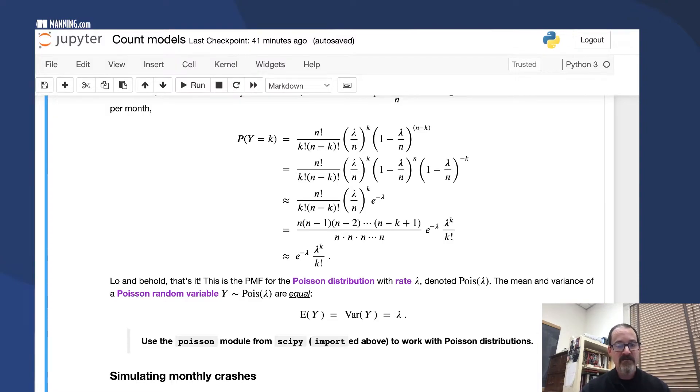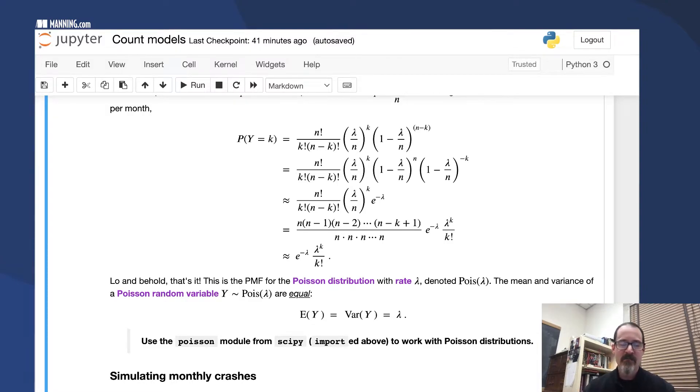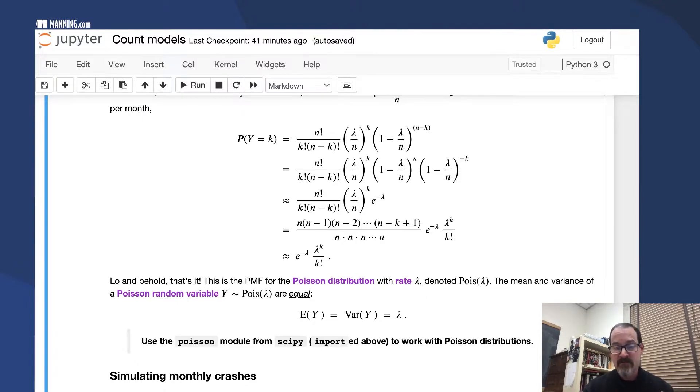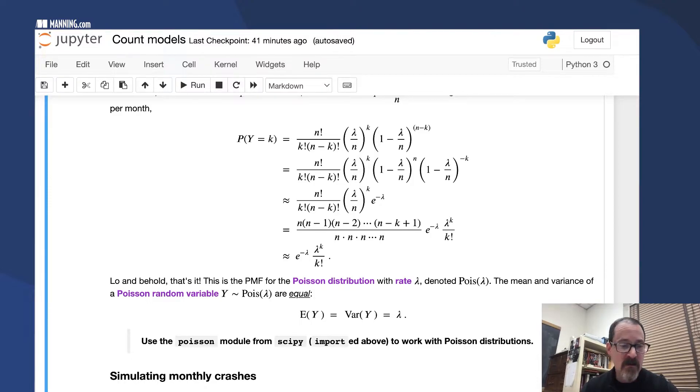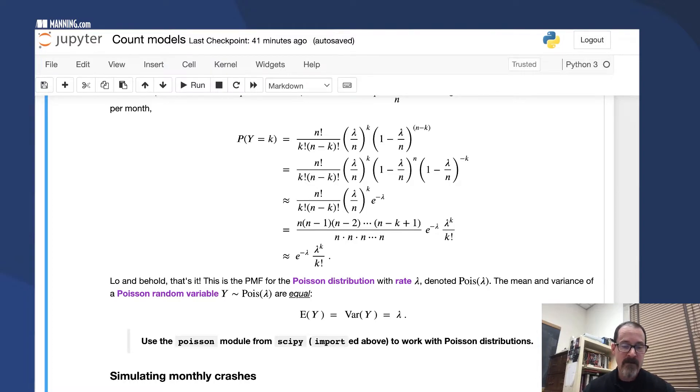You have to keep in mind, it's useful in some applications and also makes this distribution inappropriate in some cases. For the Poisson, the expected value, the mean, and the variance are exactly the same. To work with Poisson distributions, you can use the Poisson module from SciPy.